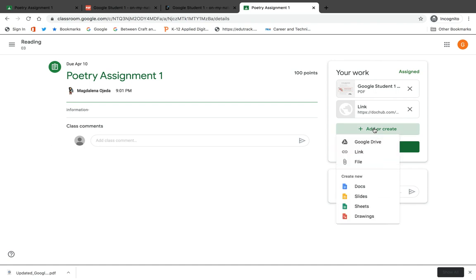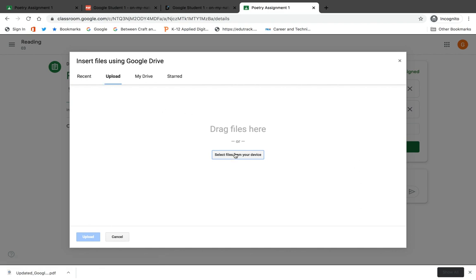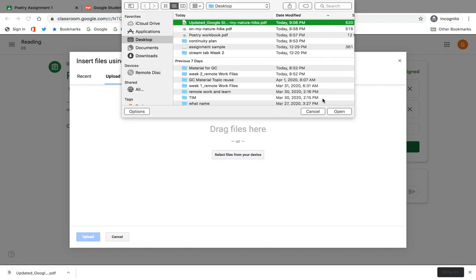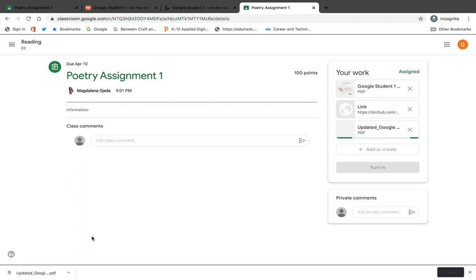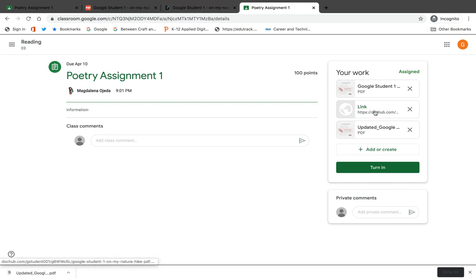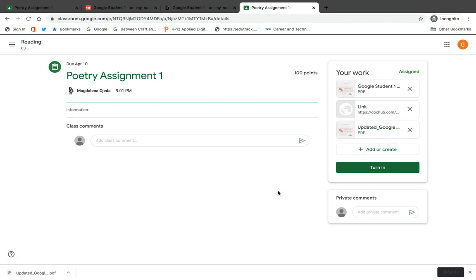I'm going to come back over here and add the downloaded edited version of my assignment. I'm going to attach it as a file and upload it from my desktop — there it is, 'updated' — then I select Open and Upload. Google Classroom is great in that your student can utilize the tools built within DocHub, like creating a link, or the student can edit the document and re-upload it.